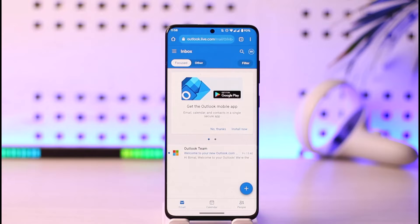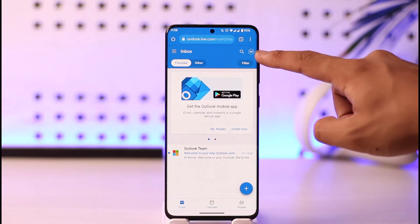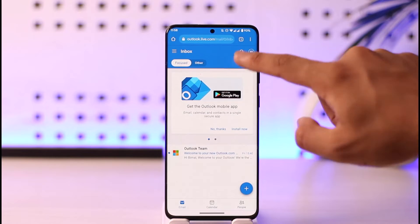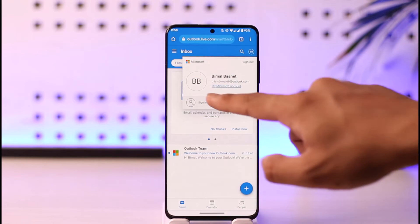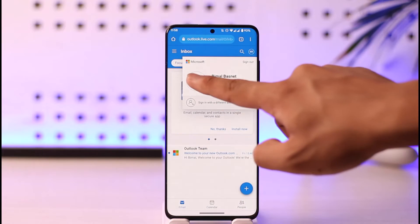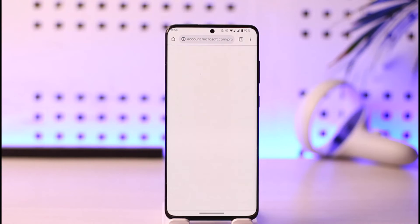Once you log in, you will see this type of interface. If you look at the very top, you'll find the Outlook profile icon — just tap on it. Here you'll find the Outlook profile. Currently I have not yet uploaded any profile picture, so you're seeing the initials option.